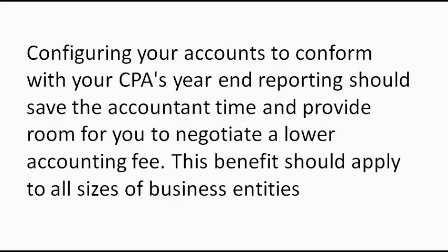Configuring your accounts to conform with your CPA's year-end reporting should save the accountant time and provide room for you to negotiate a lower accounting fee. This benefit should apply to all sizes of business entities.